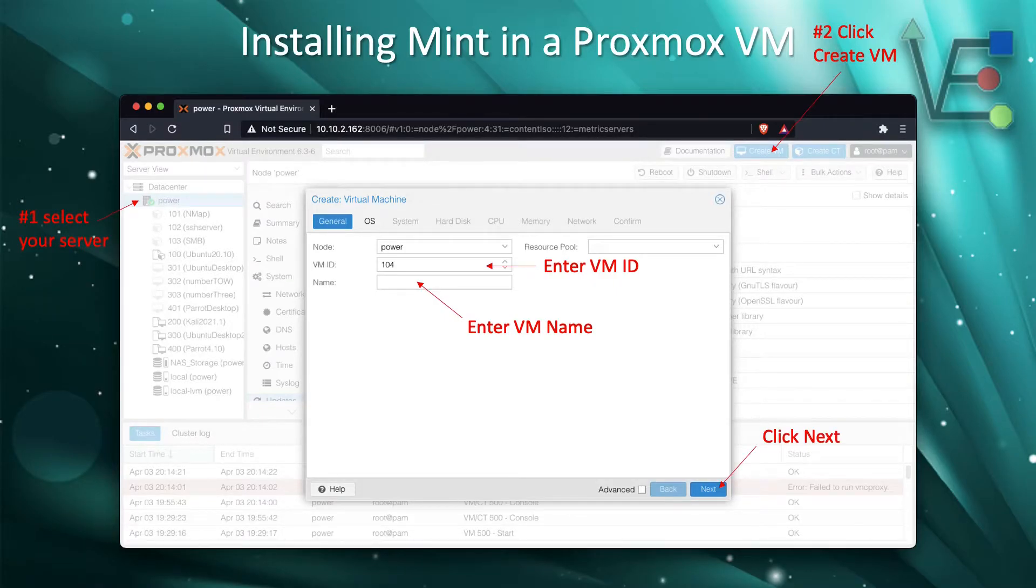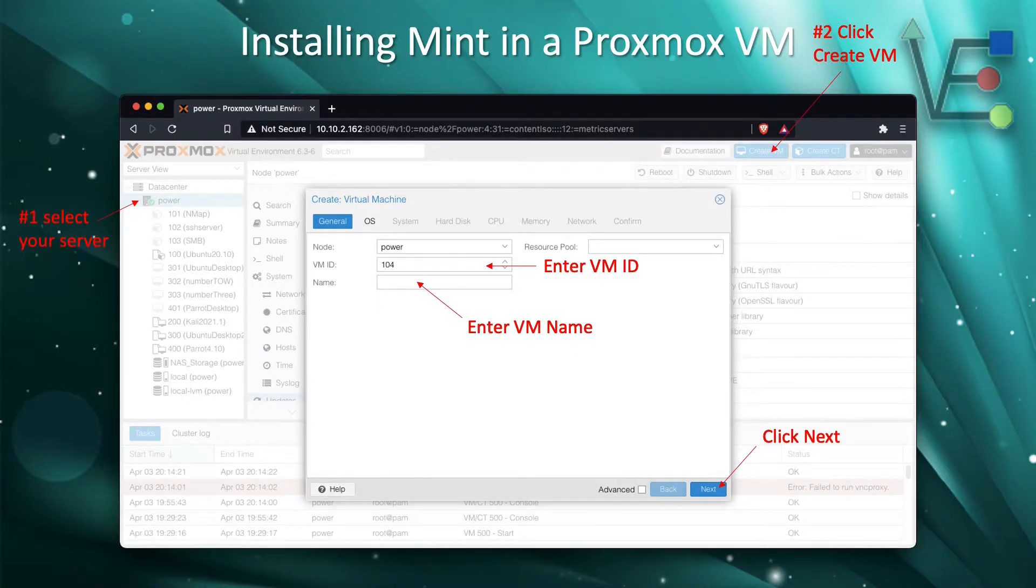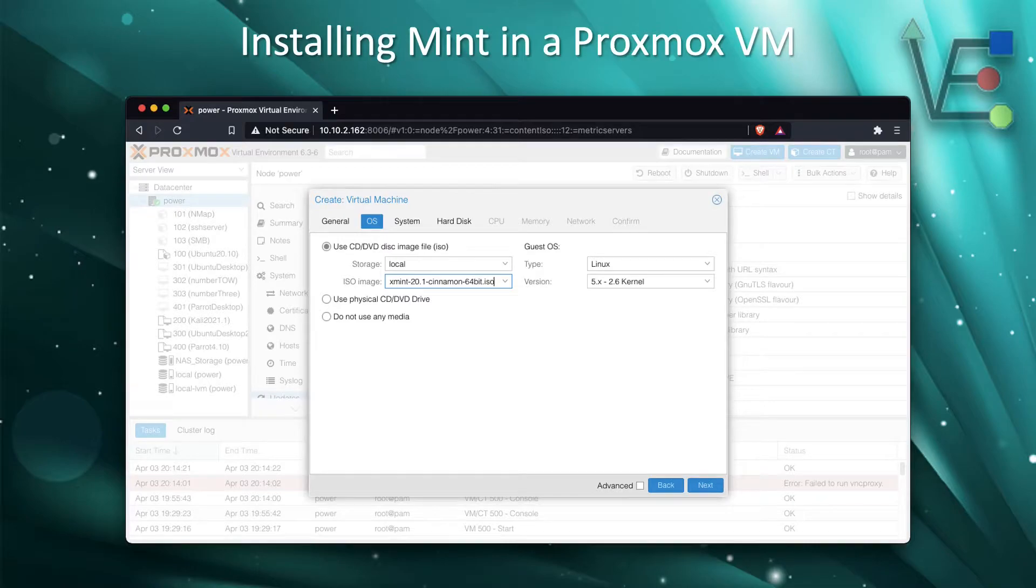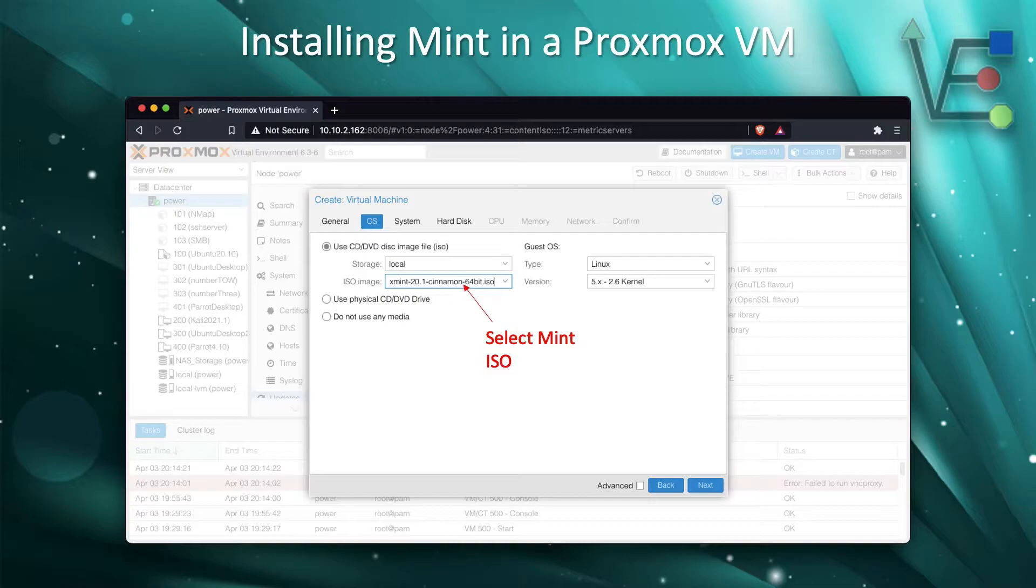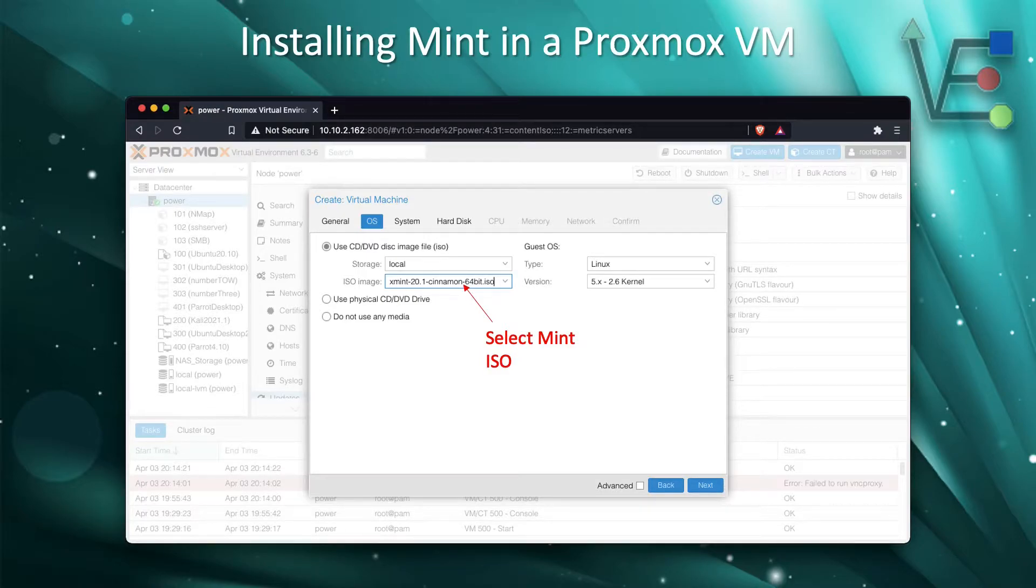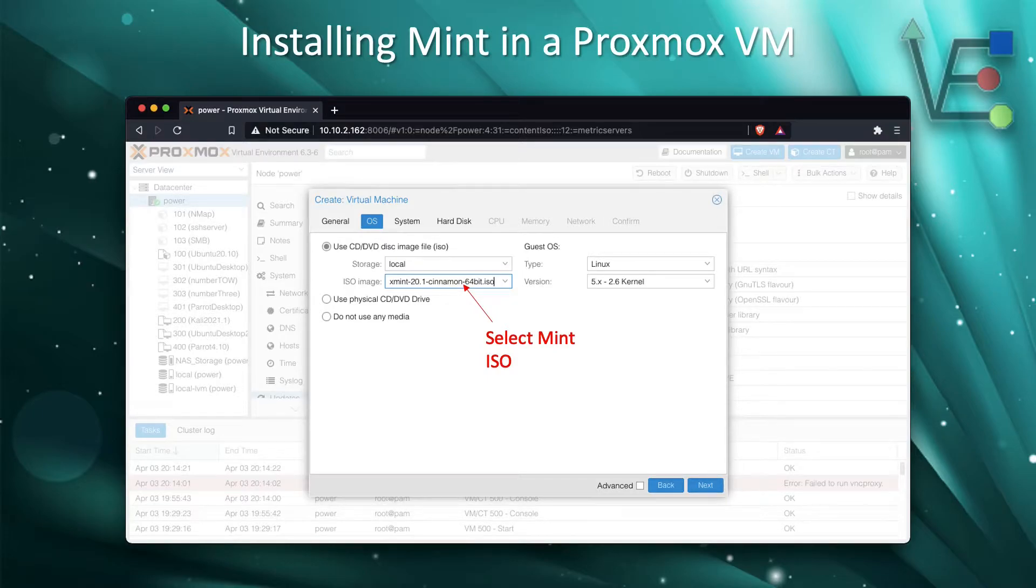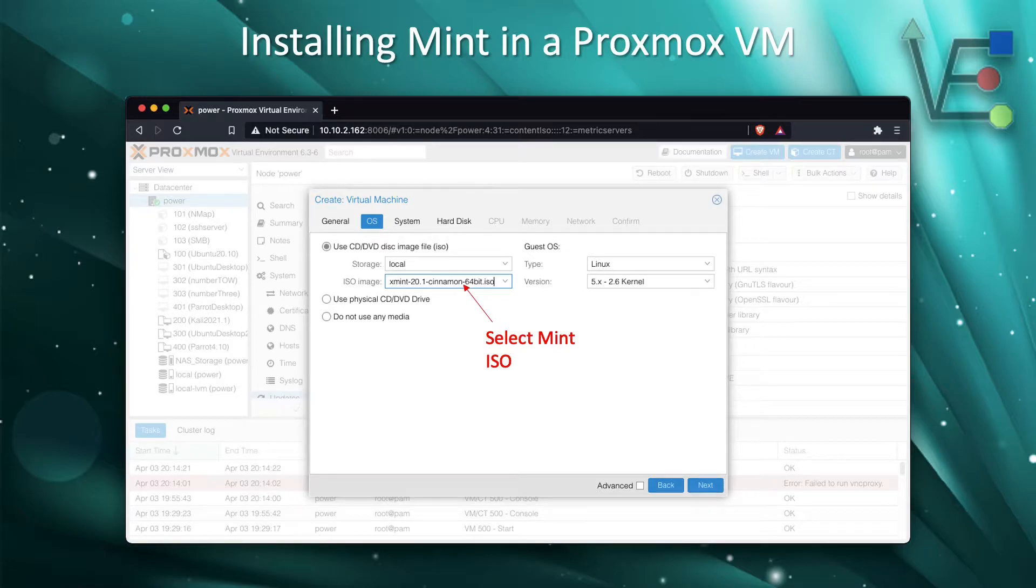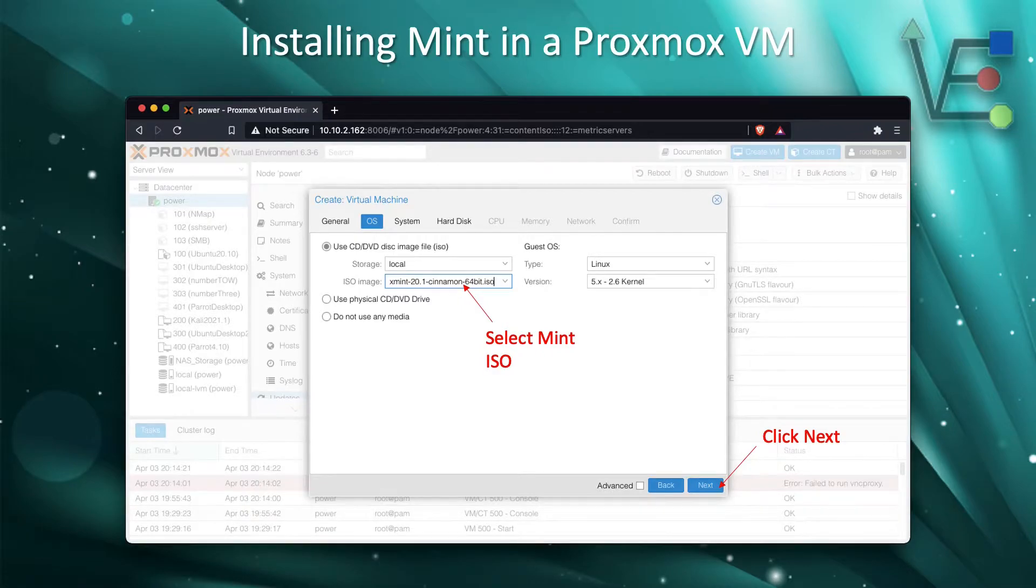The last step is to click Next. Now for the OS element of your VM configuration, select the ISO of Linux Mint that you have uploaded to your Proxmox server. If you need help with this, check out our previous video about creating a VM in Proxmox. Then click Next.